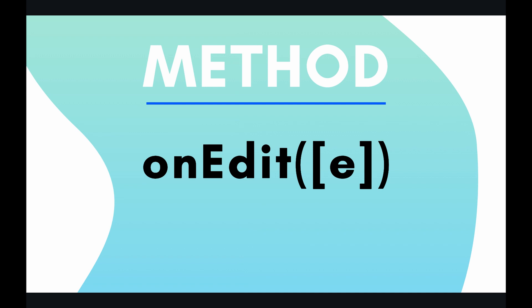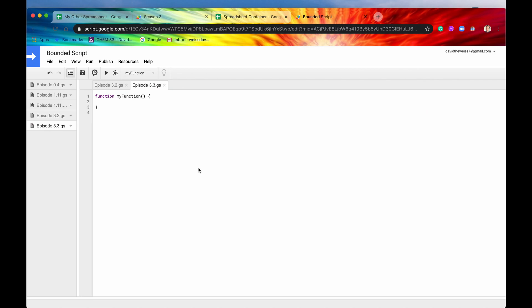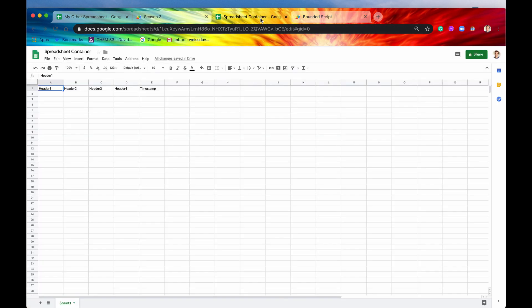Let's look at an example of both the simple trigger and the installable trigger in the code right now. Let's first examine the method onEdit through a simple trigger. So again, simple triggers are called from a bounded script. And here is our spreadsheet container.